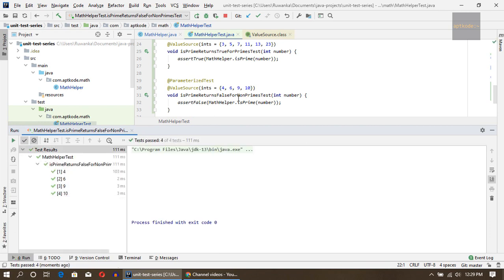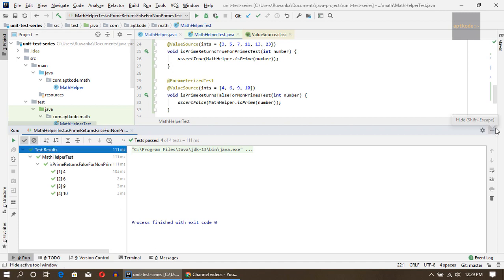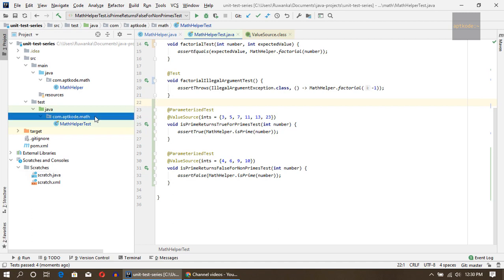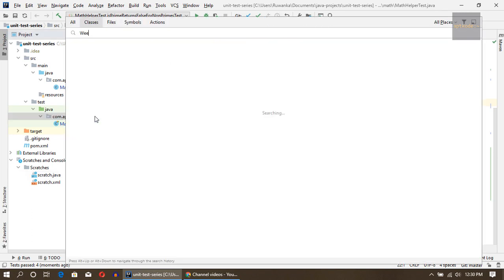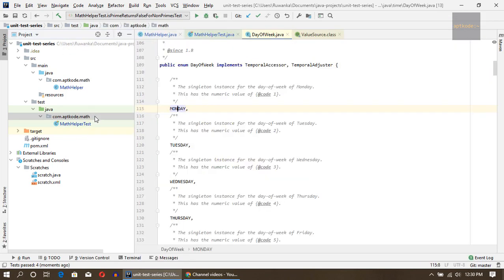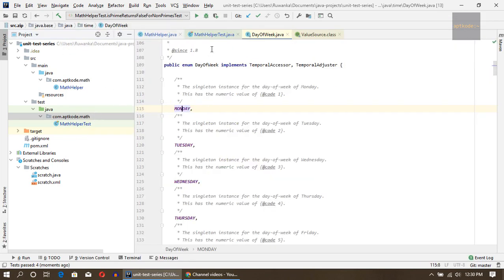That is about @ValueSource annotation. Next, let's quickly look at @EnumSource annotation which is another way we can write parameterized tests in specific scenarios where we are using enums.